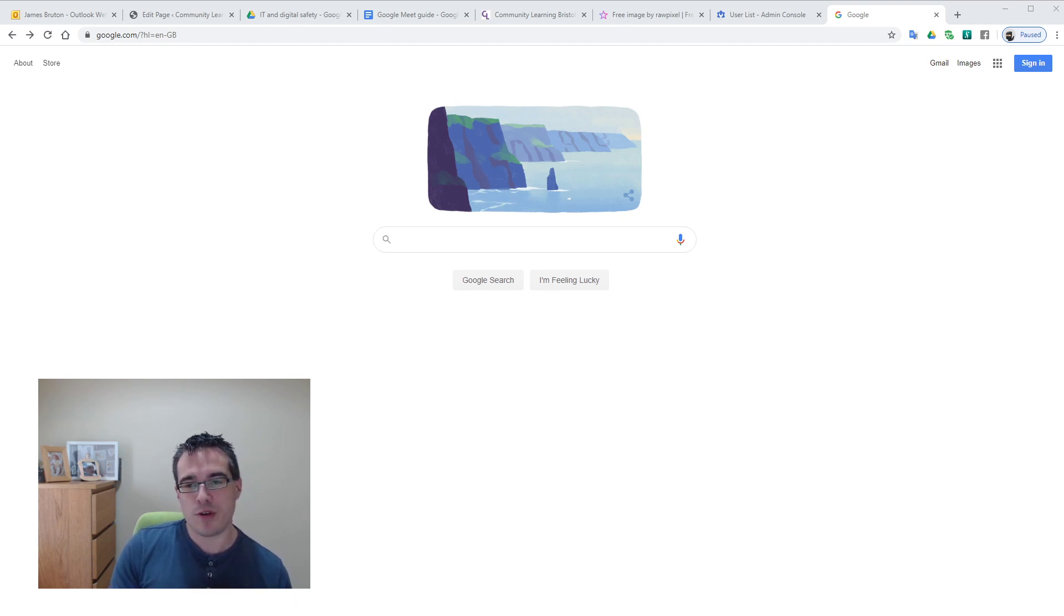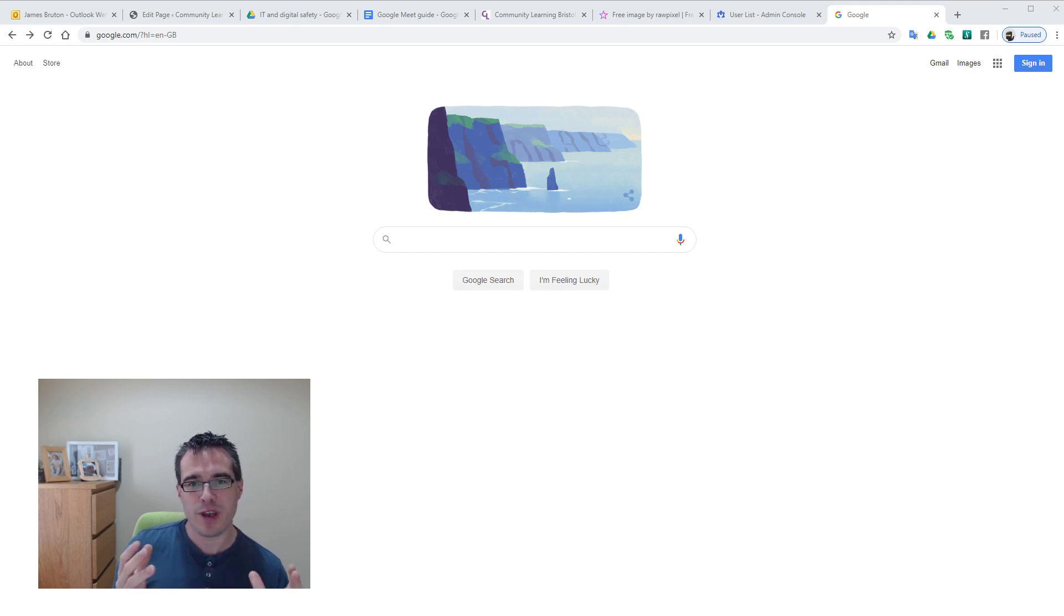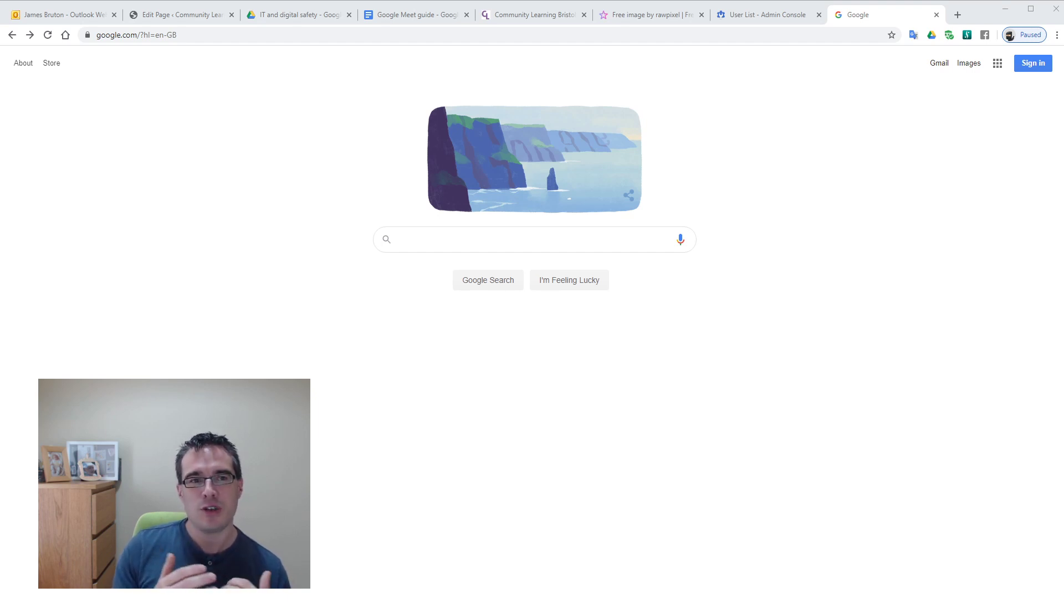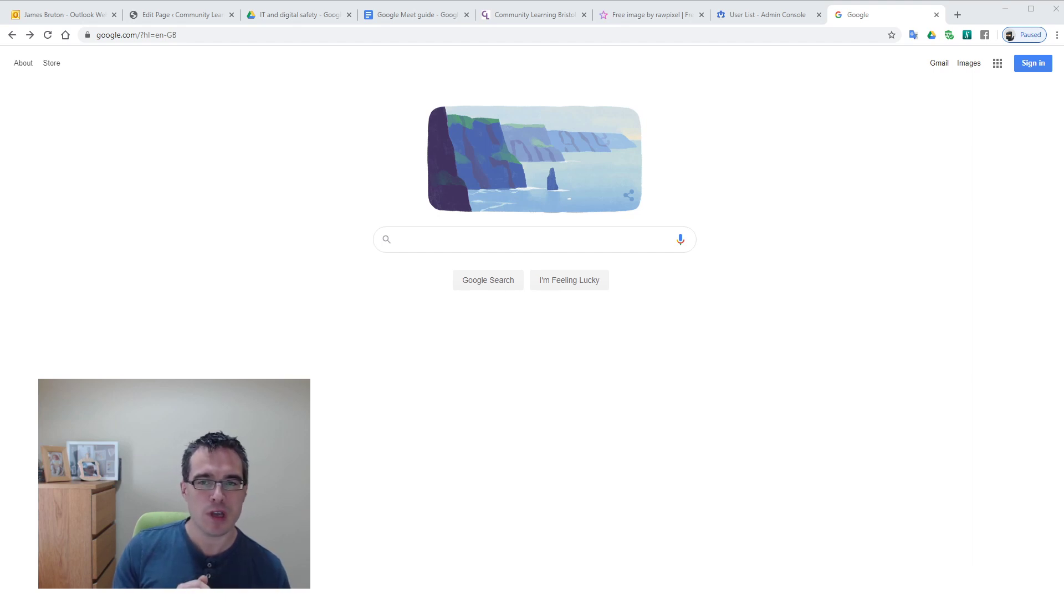So what we need to do first of all is open up a browser window. Google Meet works exclusively in a web browser so it's nice and easy to use on cancel computers, home computers, and there are apps available as well.